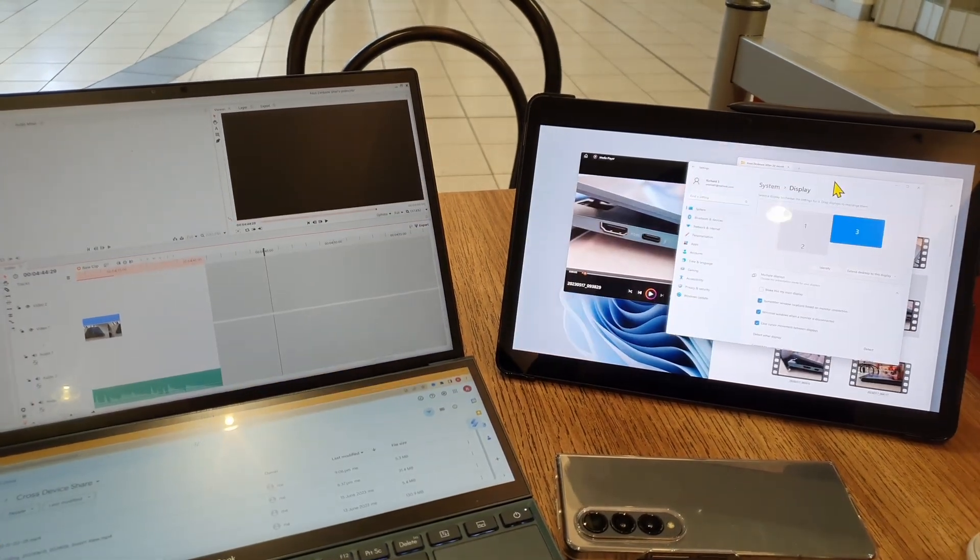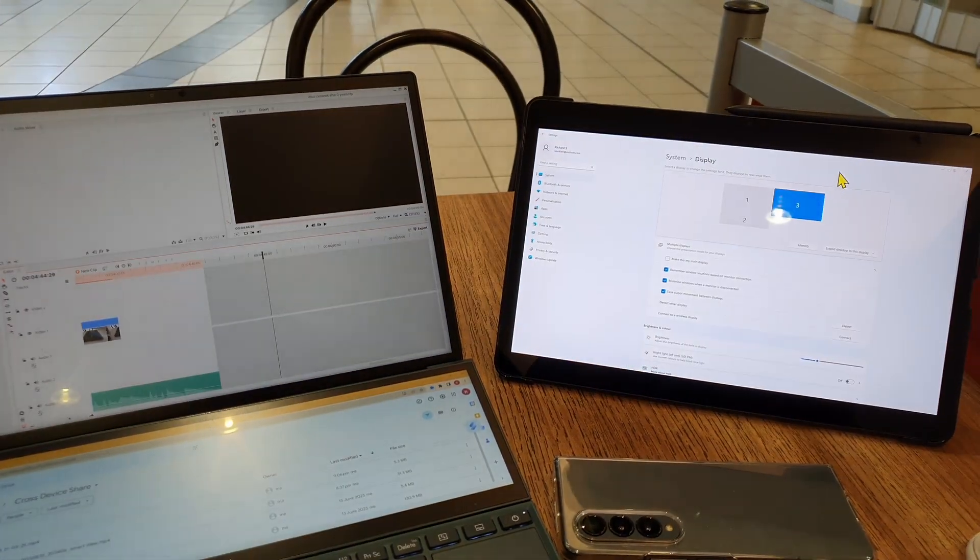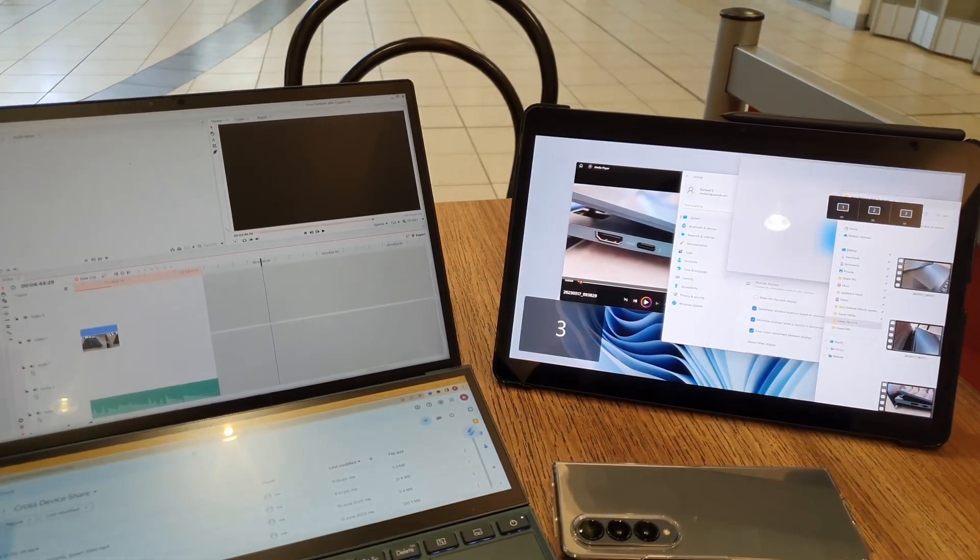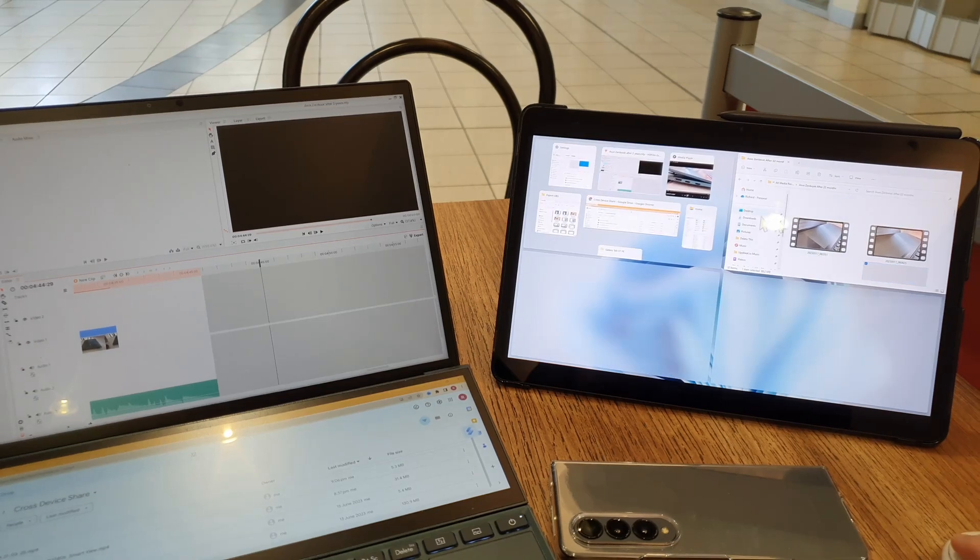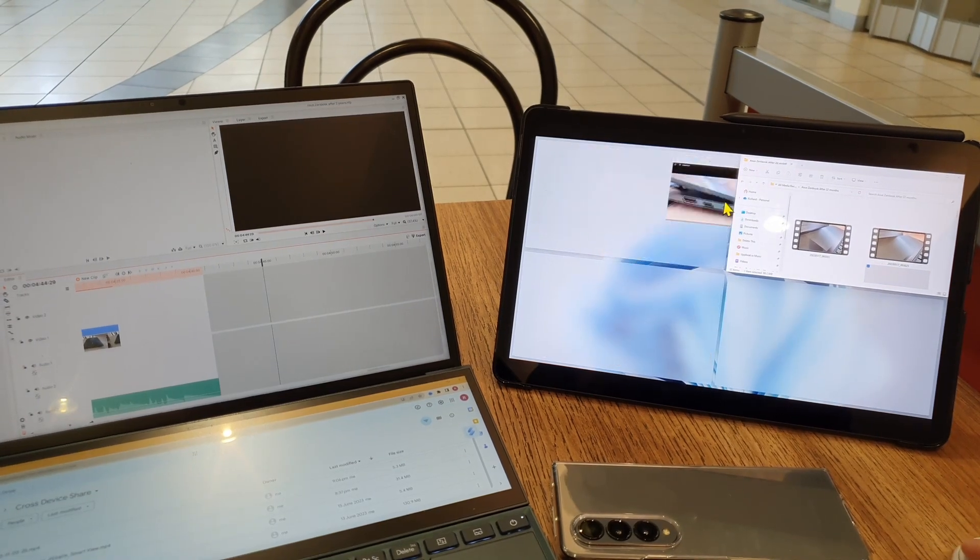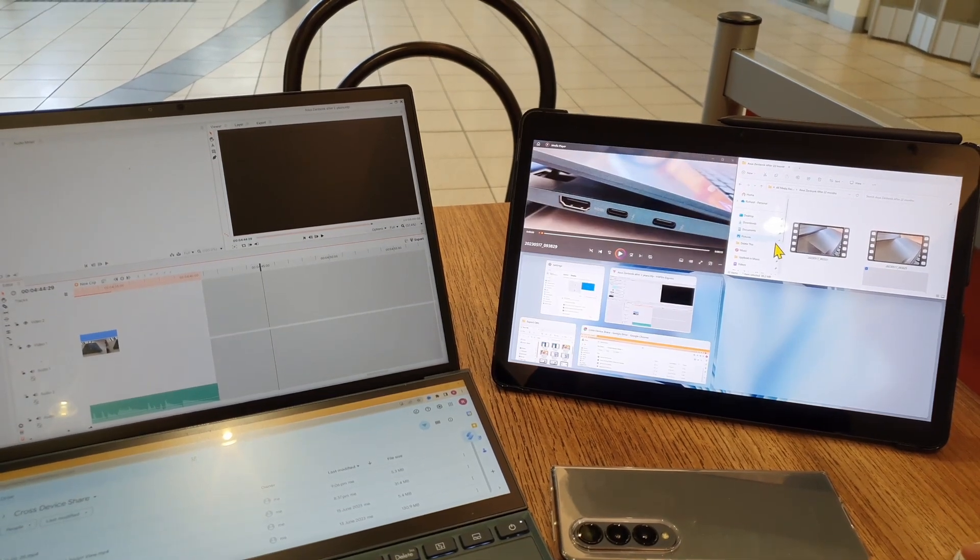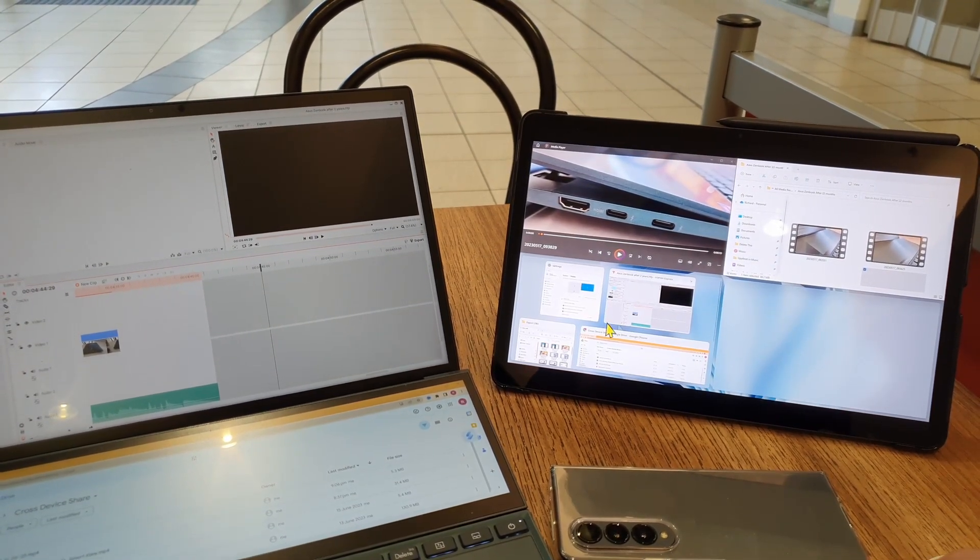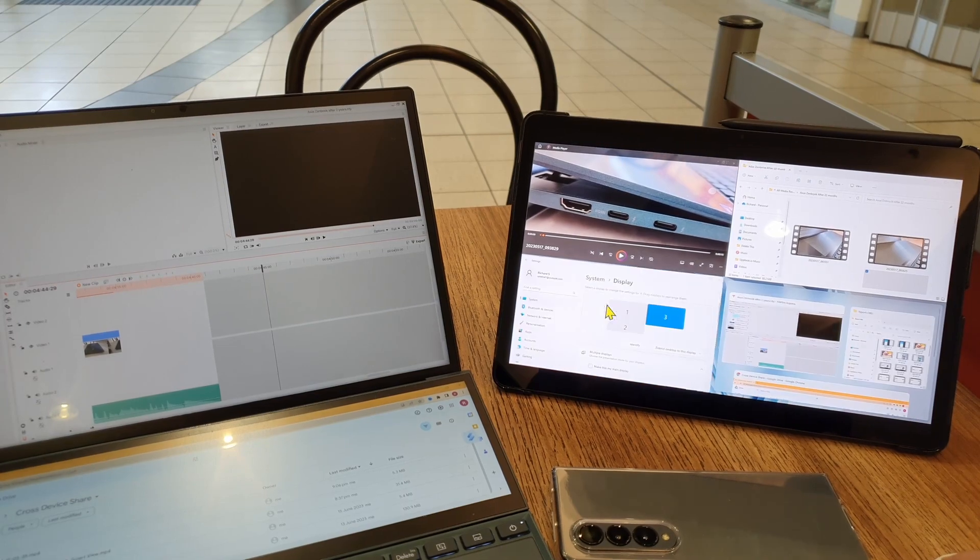Every time when I'm doing my video editing at a cafe, I run out of screen real estate very quickly because I need another screen to navigate and find my video footage.